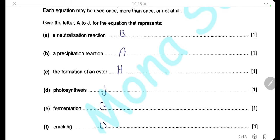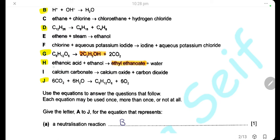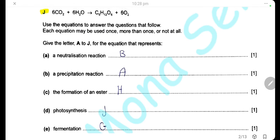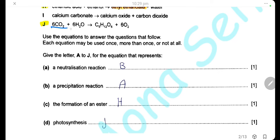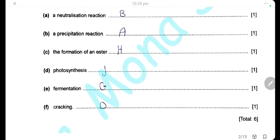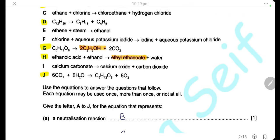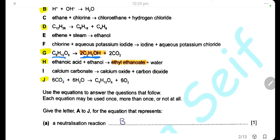Formation of an ester: esters are formed from the reaction of carboxylic acid with alcohol. Here we have equation H, where ethanoic acid, the carboxylic acid, reacts with the alcohol ethanol to form ethyl ethanoate. This is the ester, ethyl ethanoate. Photosynthesis is the reaction that happens in plants using sunlight, carbon dioxide, and water to form glucose and oxygen. So photosynthesis is represented by equation J. Fermentation is the formation of ethanol from glucose by the action of yeast enzyme in anaerobic conditions. So fermentation is equation G, where glucose is converted into ethanol and carbon dioxide.